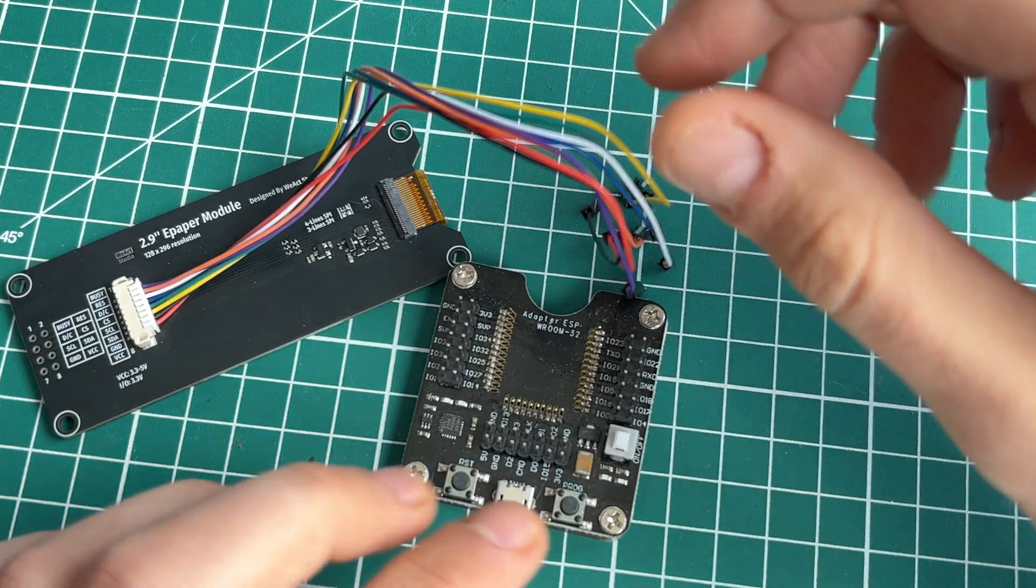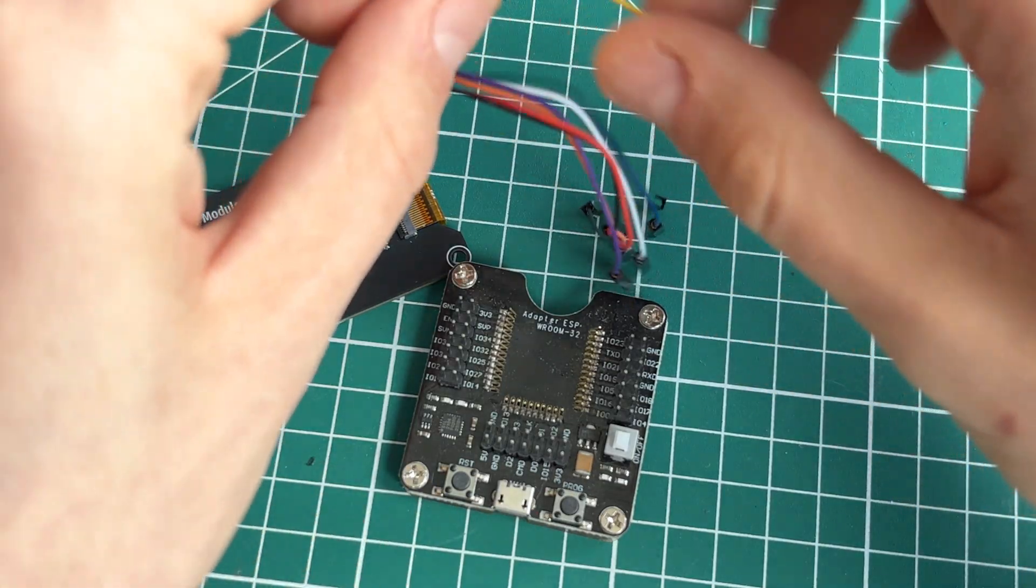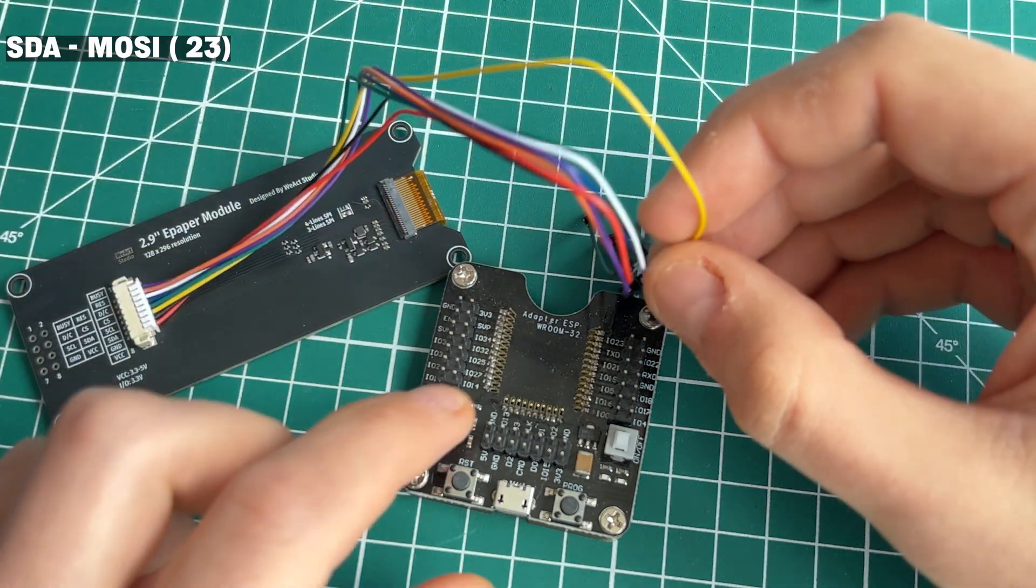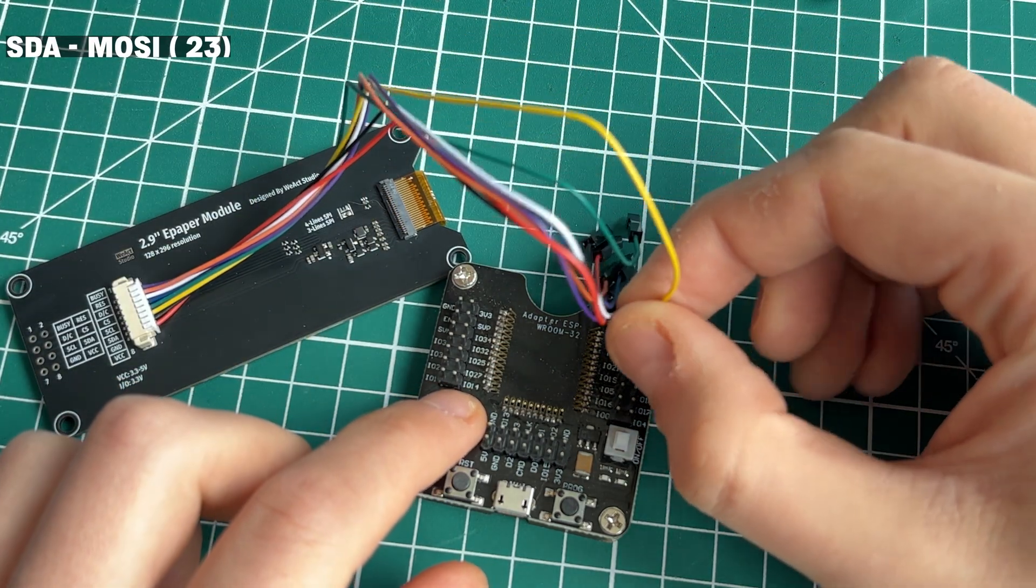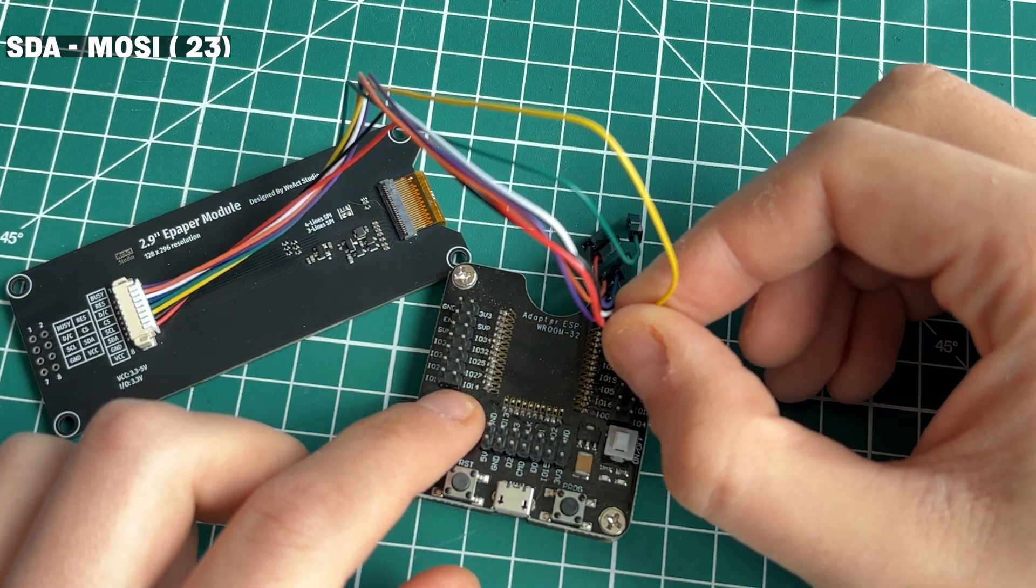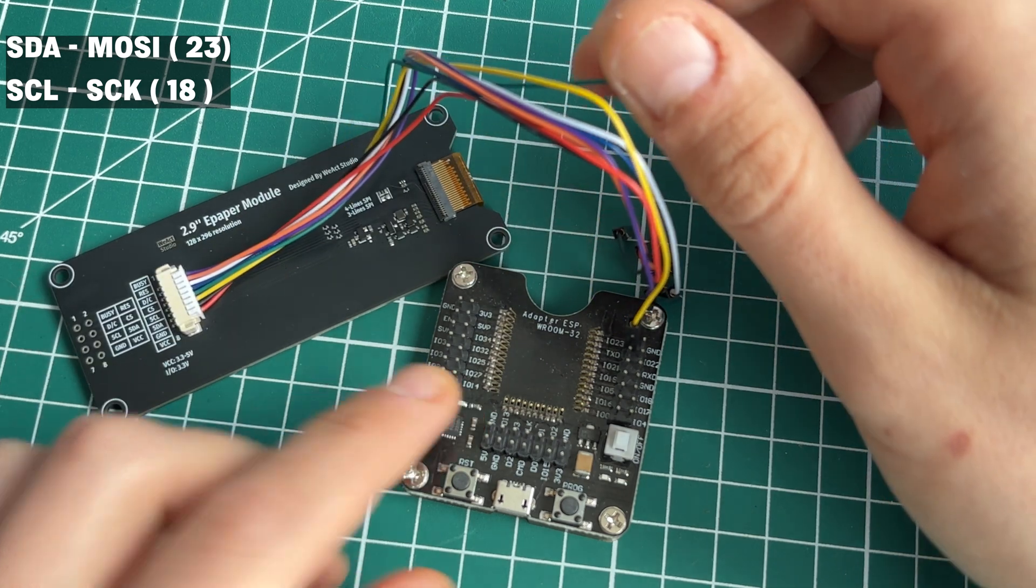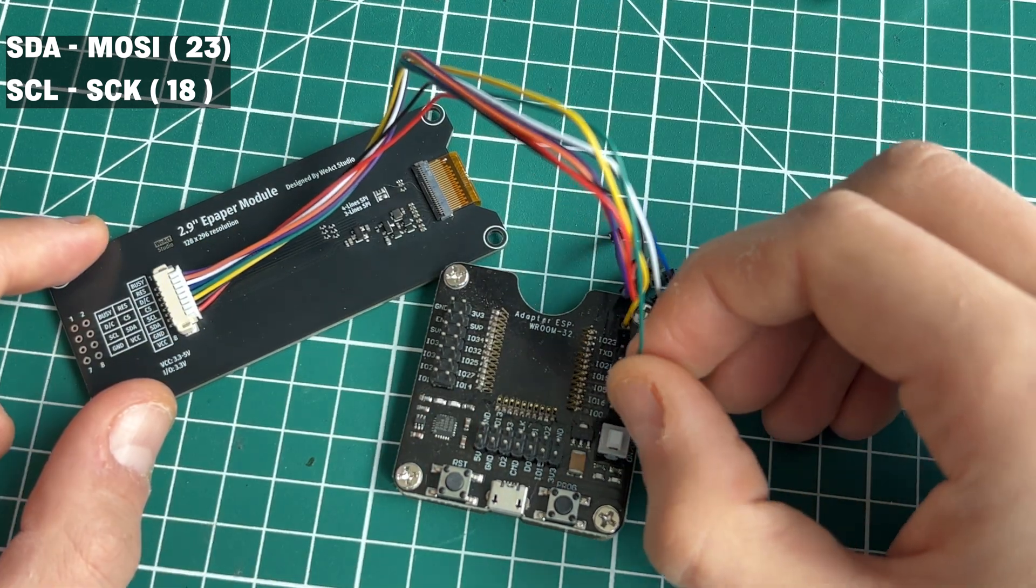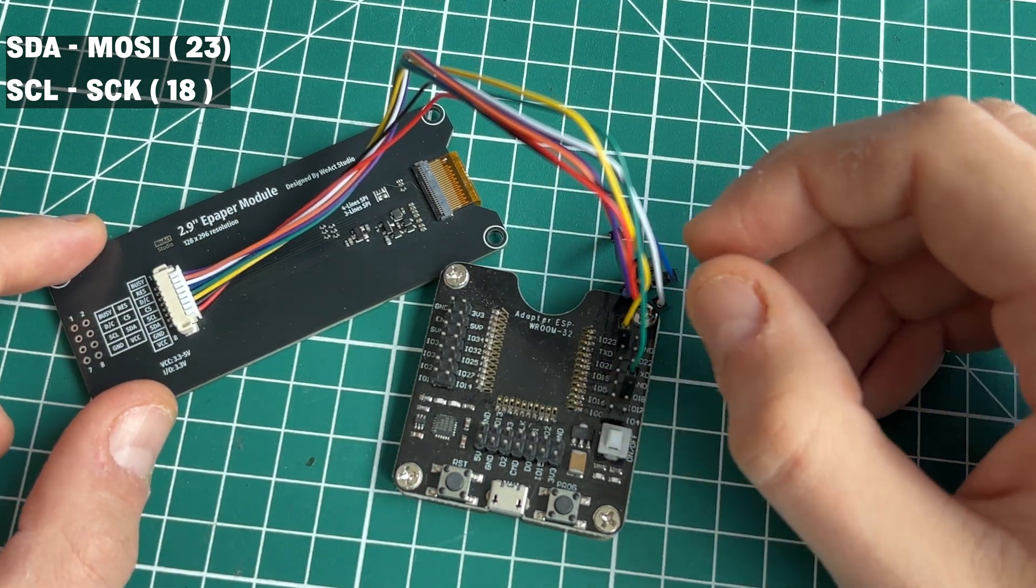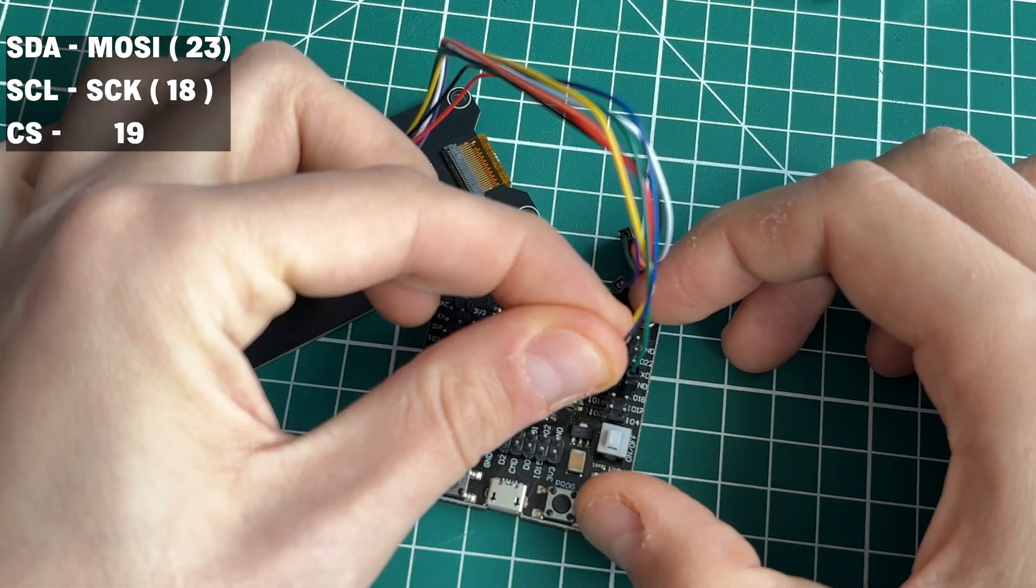Connection of the display to ESP is pretty simple. Data line should be connected to MOSI pin of ESP, clock to clock. Other data pins could be assigned to any GPIO which you want.